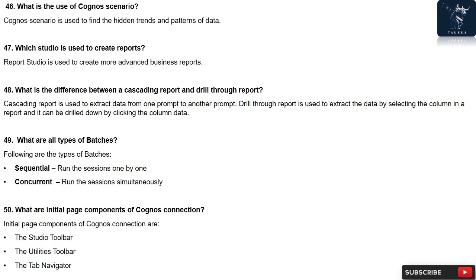Question 49: What are all types of batches? Following are the types of batches: Sequential - run the sessions one by one. Concurrent - run the sessions simultaneously.